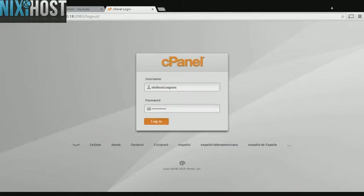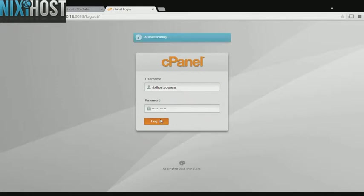This Nixie Host tutorial will show you how to install PH Project using Softaculous in cPanel. We'll begin by logging into cPanel.